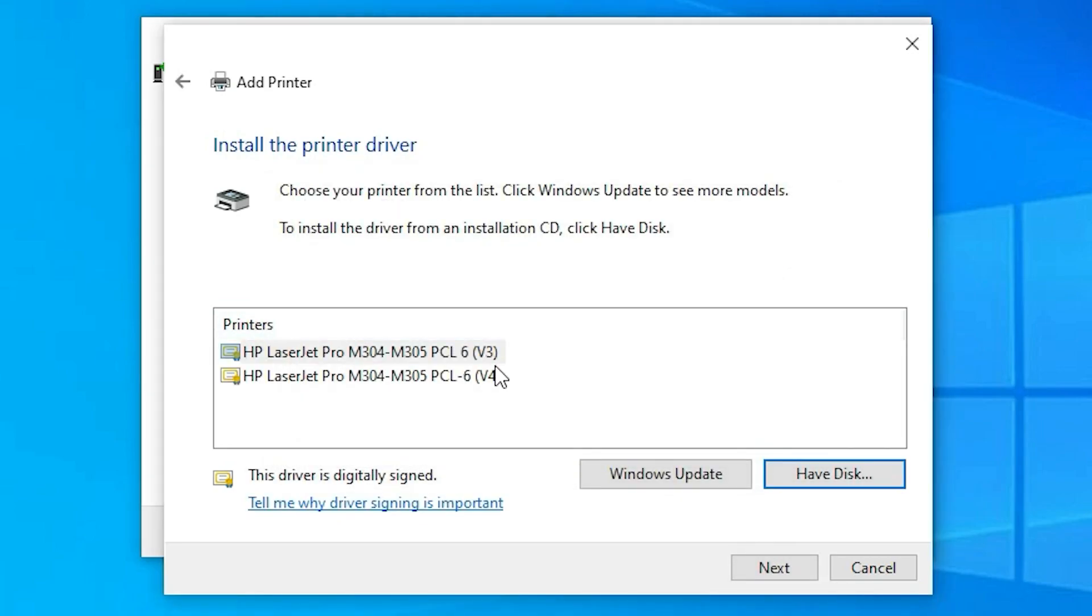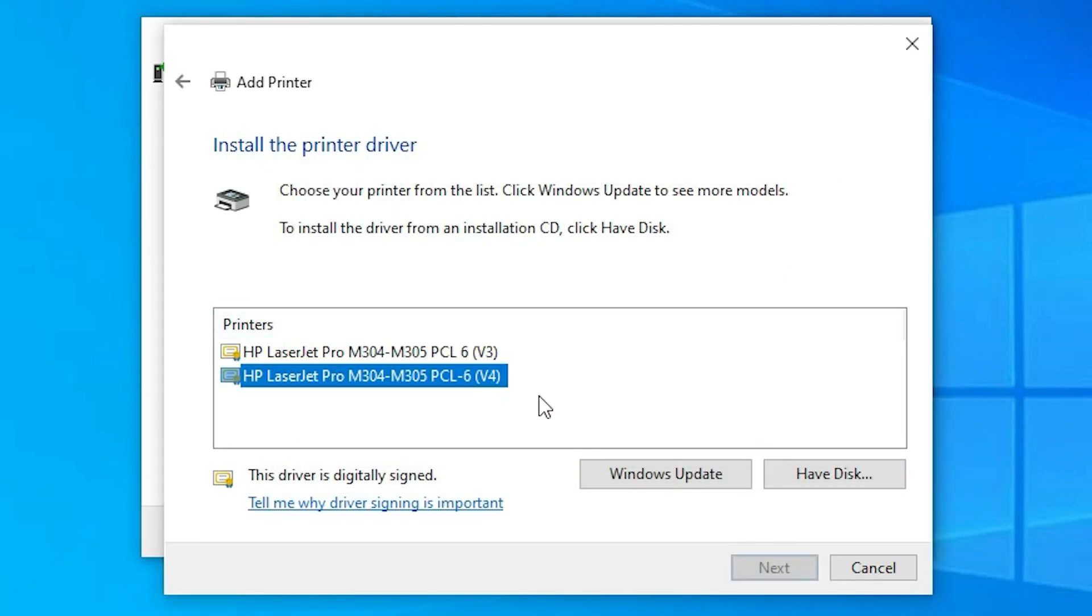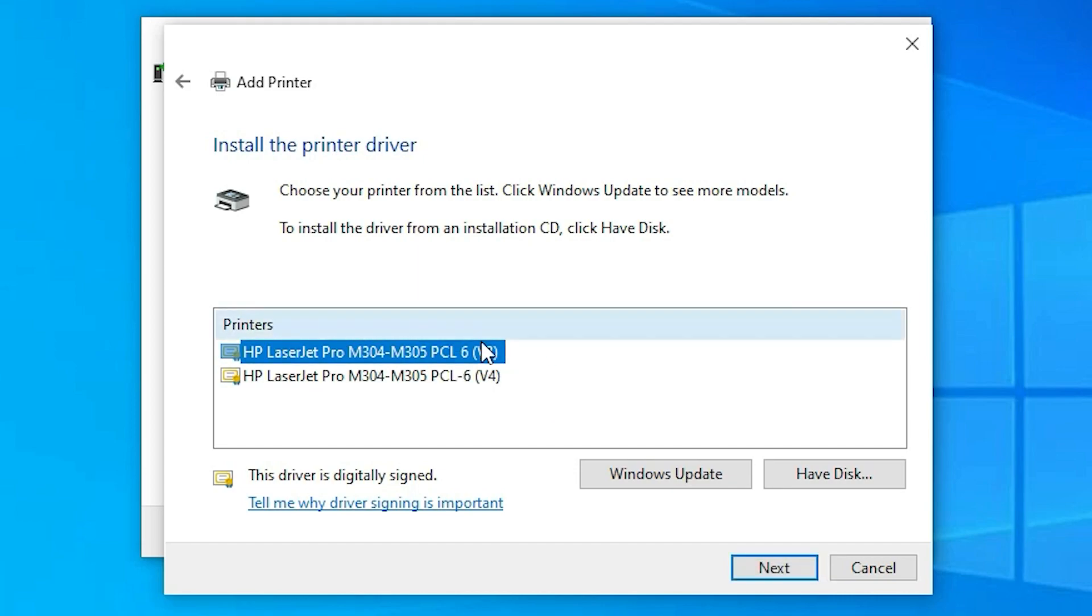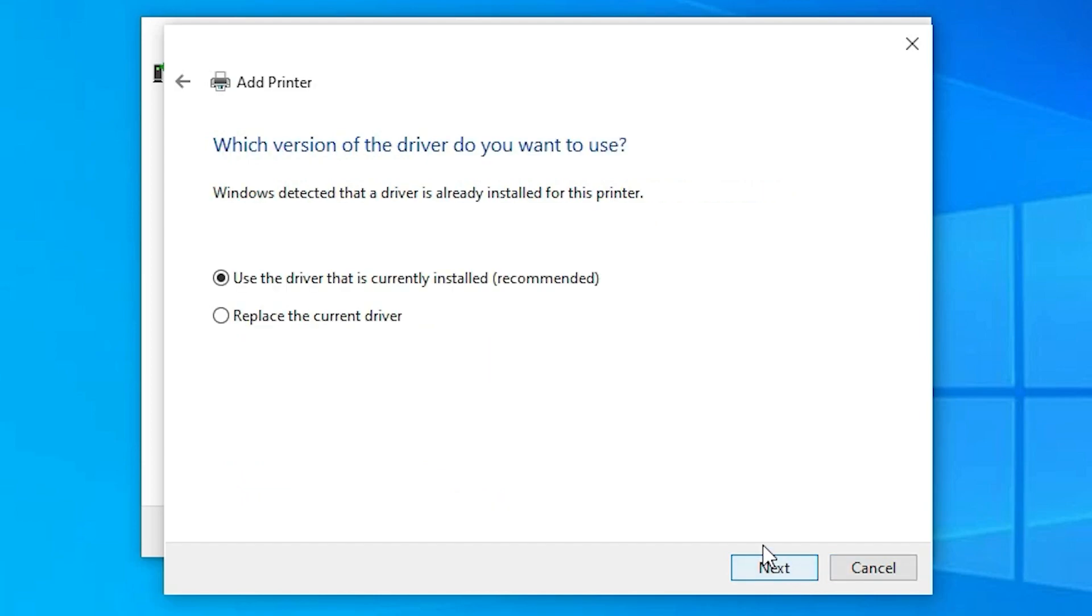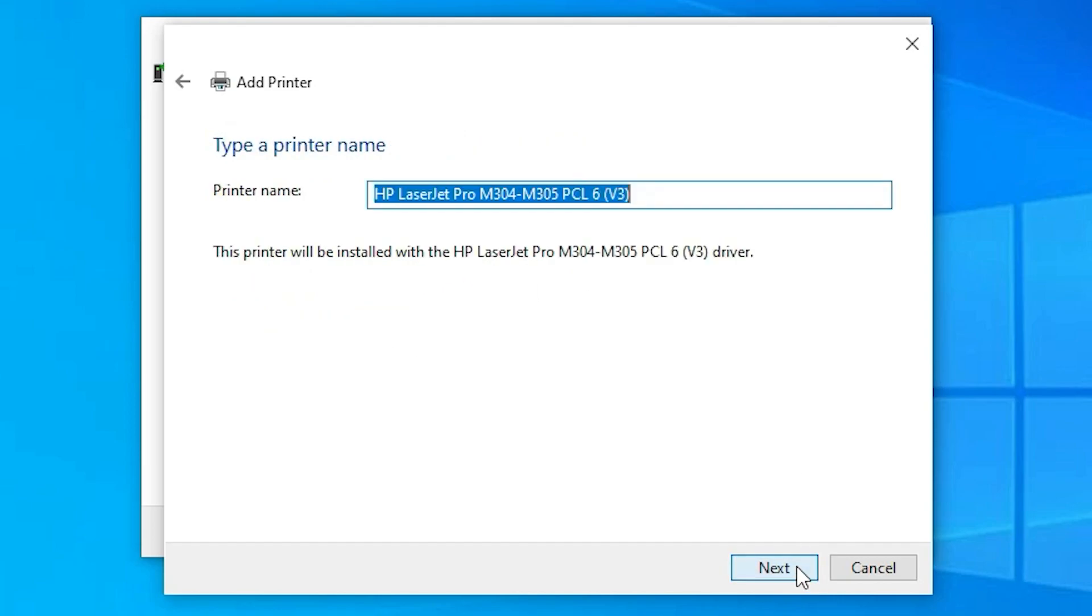Now if you find, here we find two options version 3 and version 4. Both are working. Just click on any version that you like. This is a series printer. So it is showing M304 to M305. Just select that and just click on next. It is already installed on my PC. So it is showing me replace the current drivers. Now just click on next.